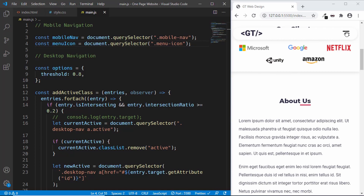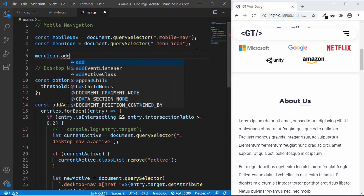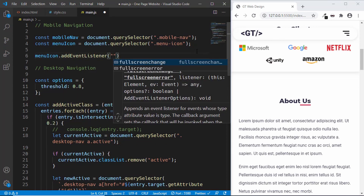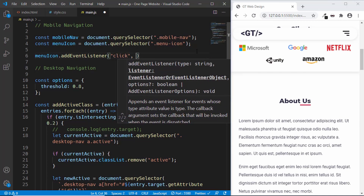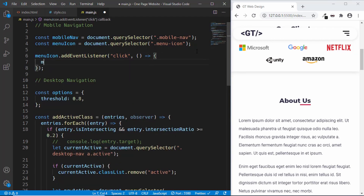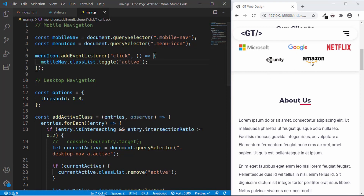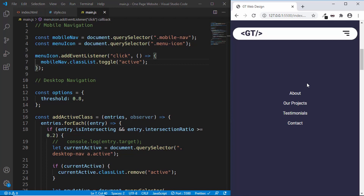When the visitor clicks on the menu icon we want to display the mobile-nav, and when clicked again we want to hide it. So we'll type menuIcon.addEventListener for the click event with an arrow function. Inside, we'll type mobileNav.classList.toggle('active'). Now when someone clicks the menu icon the class is added, and when clicked once more the class is removed. Let's test it — the menu shows and when we click again it disappears.